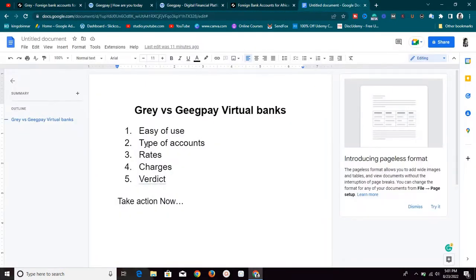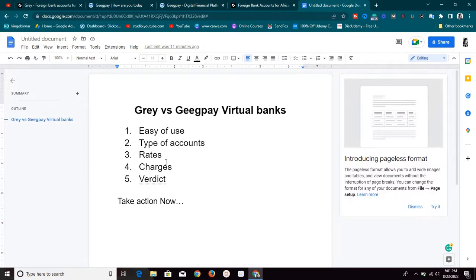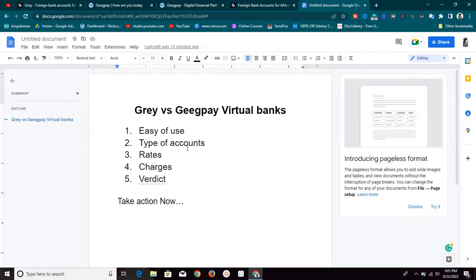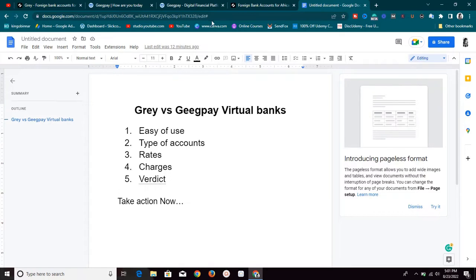We are going to be looking at ease of use, the type of accounts they offer, their rates, and their charges. At the end of the video I'm going to give you my verdict. So if you're ready, let's dive straight into the video.